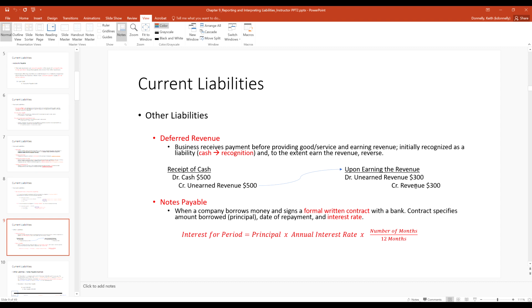Notes payable are distinguished from accounts payable because they are a formal written contract and you must pay interest on them. Think of writing a specific contract stating how much you're borrowing and at what interest rate. How do we calculate interest expense? Interest for the period equals the principal (the amount borrowed) times the annual interest rate times the number of months that have passed over 12 months.